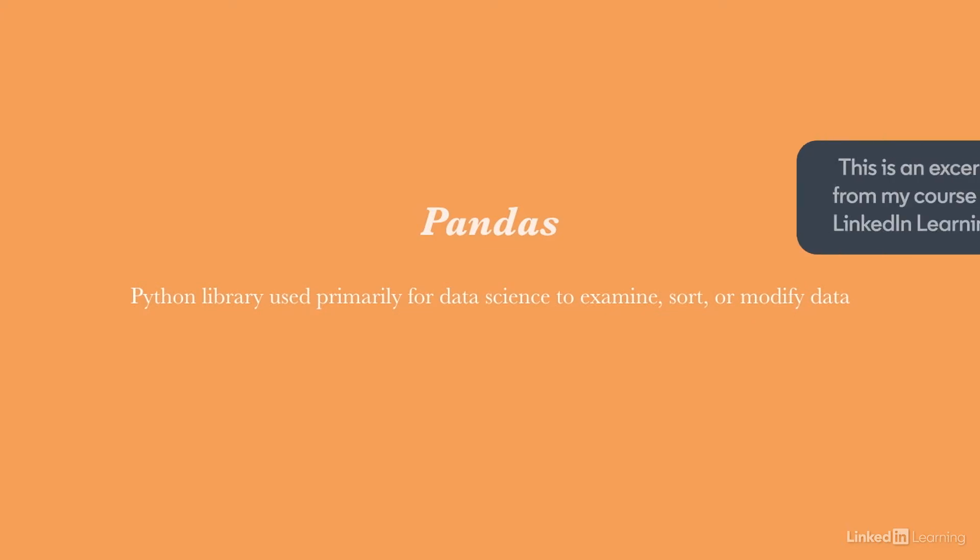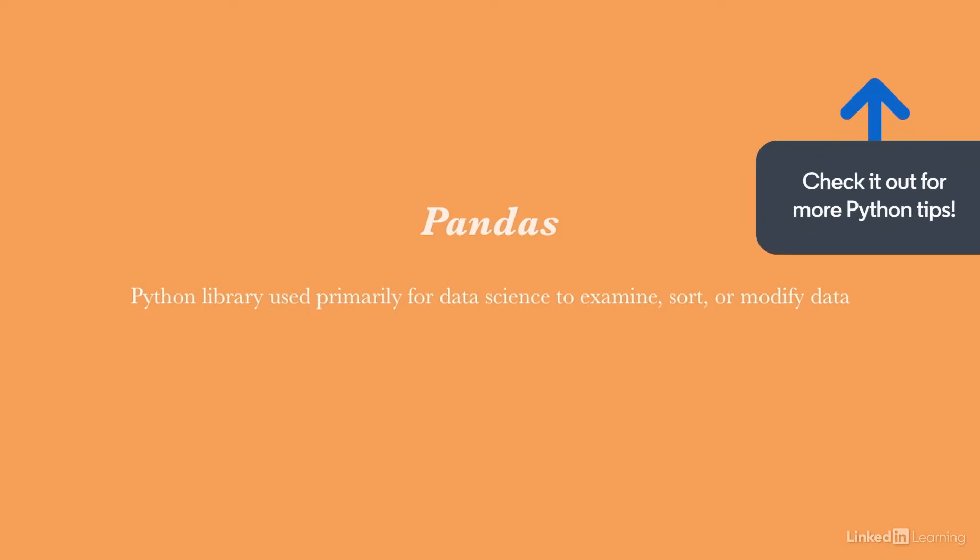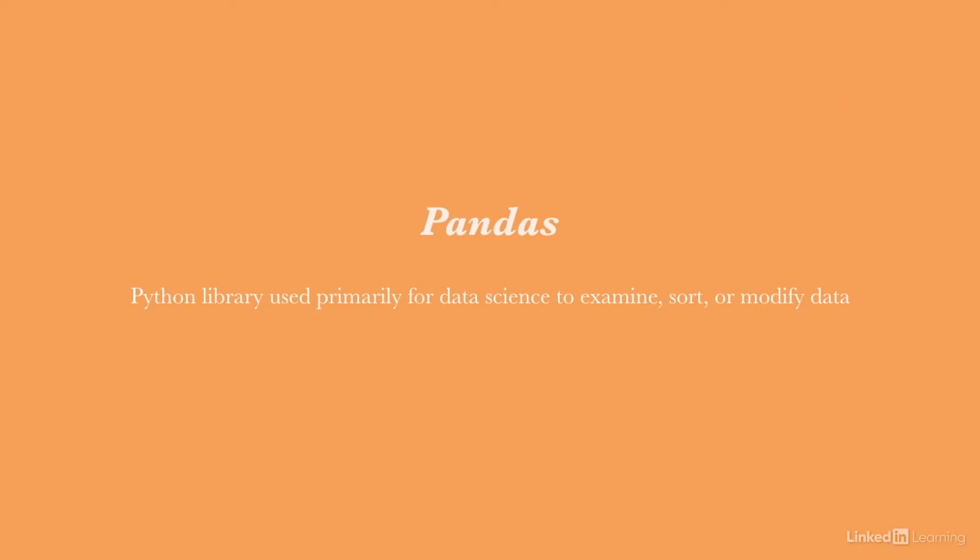The Pandas library, which is used primarily for data science, makes it super easy for us to examine, sort, or modify any data, even from Excel. But how does it do that?